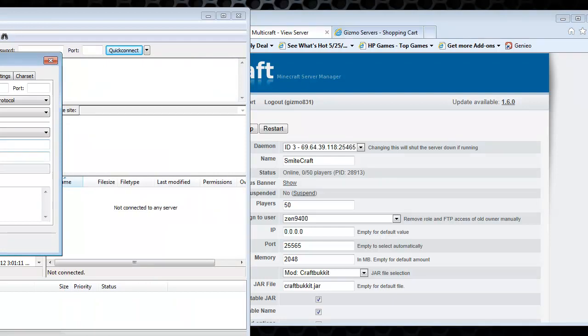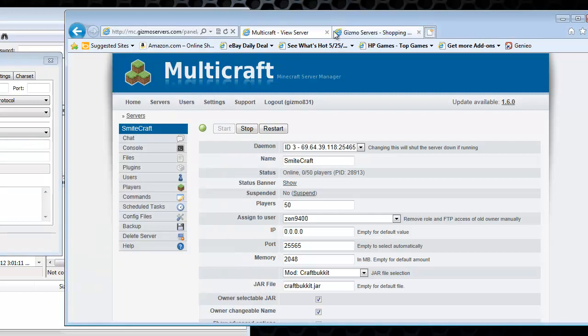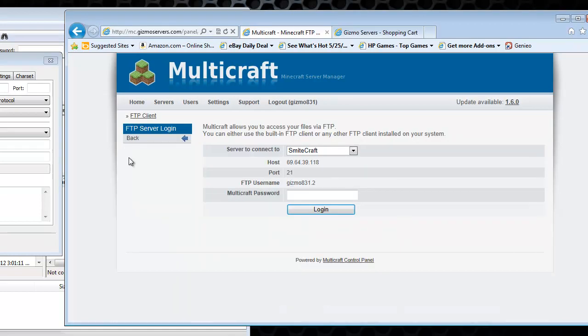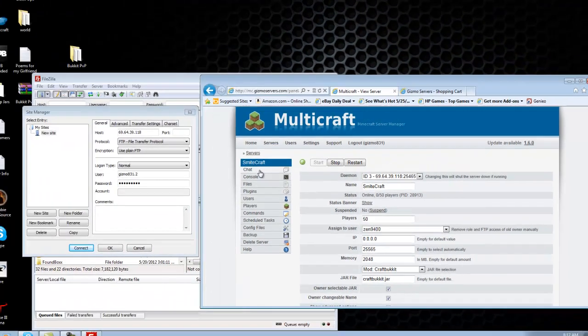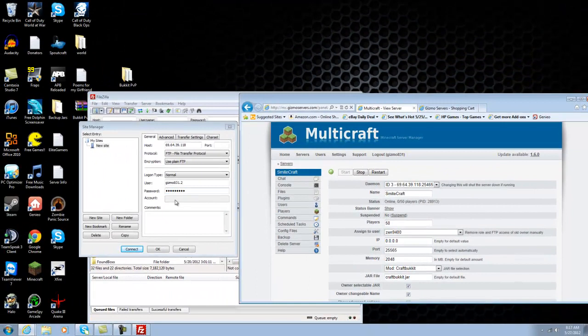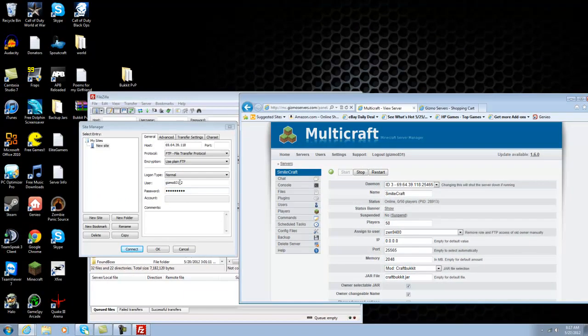So for the user, click on files here. And put the FTP username where it says user. And then the password that you have for your login information. Put that here. And then leave everything else blank.